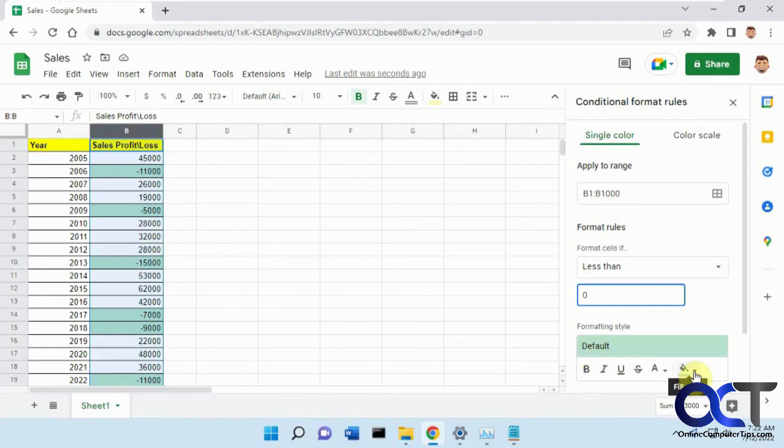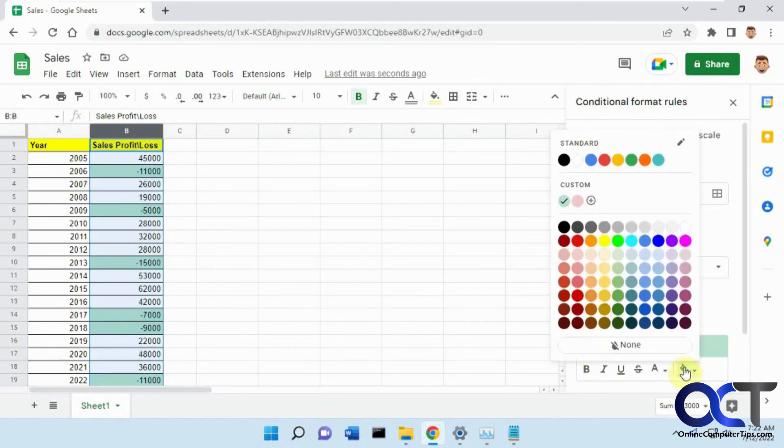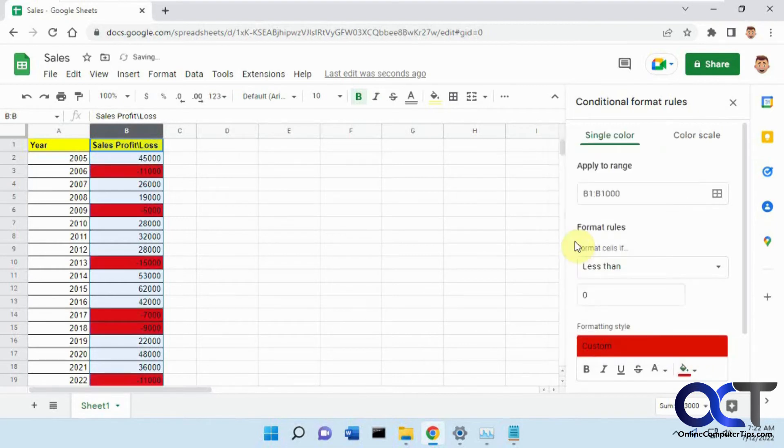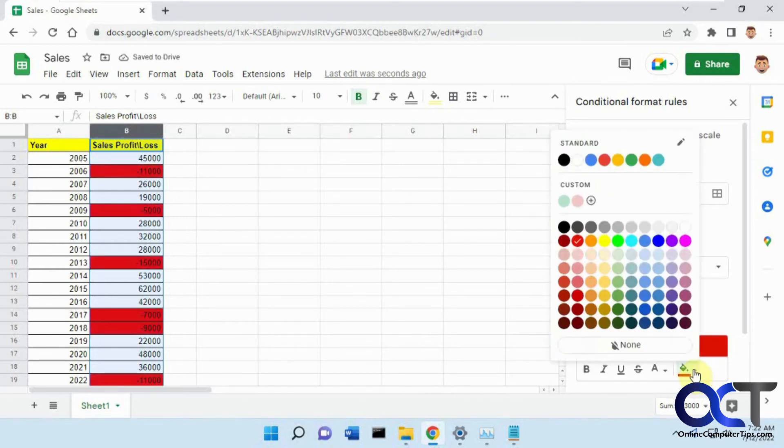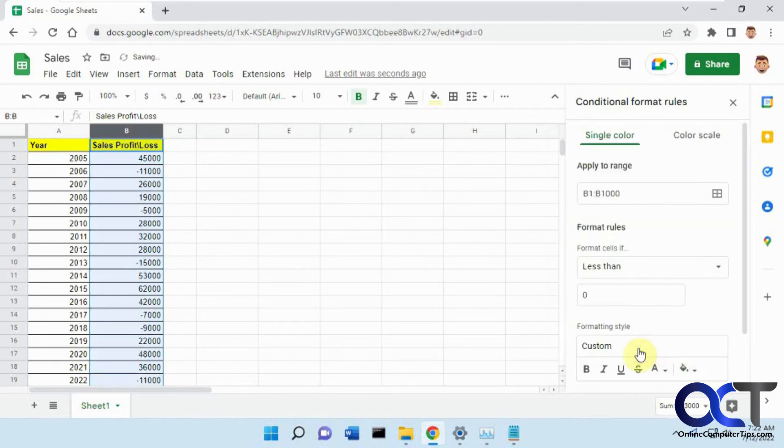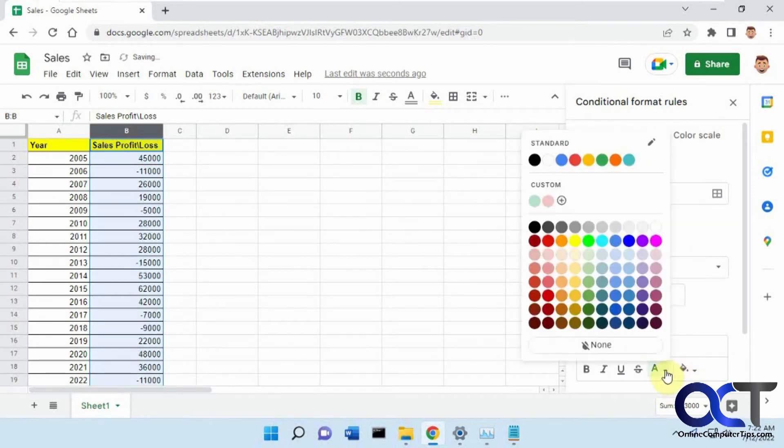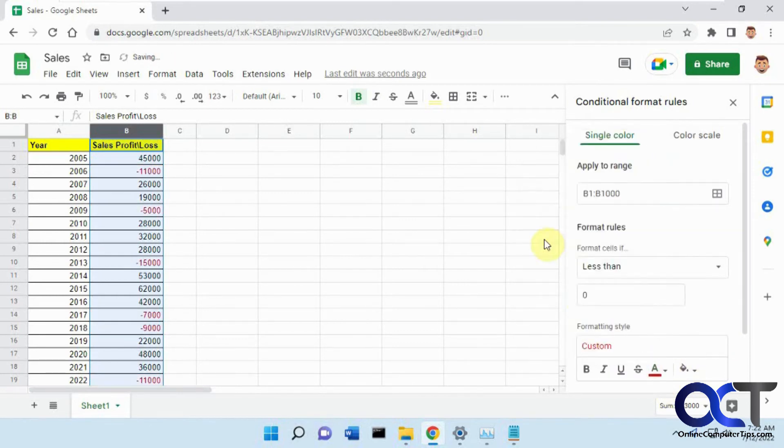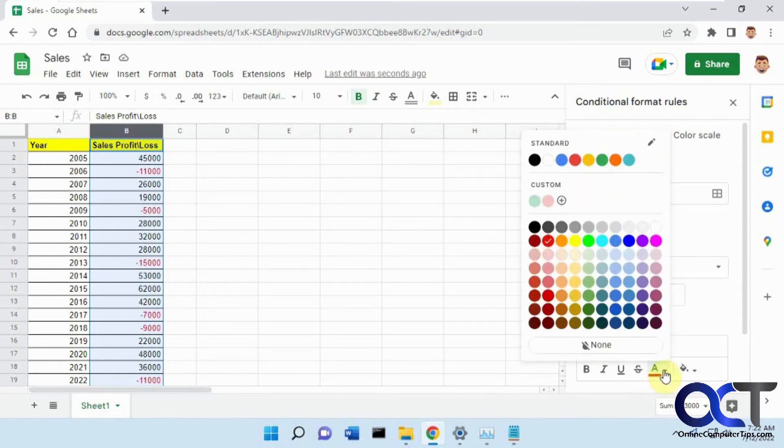You could change the color of the fill. So if you want the box itself to be red, you could do that. Or you could just change that to None and change the text to be red. So the same thing we did in the other method, you could do it right here. But instead of just red, you could pick other colors too.